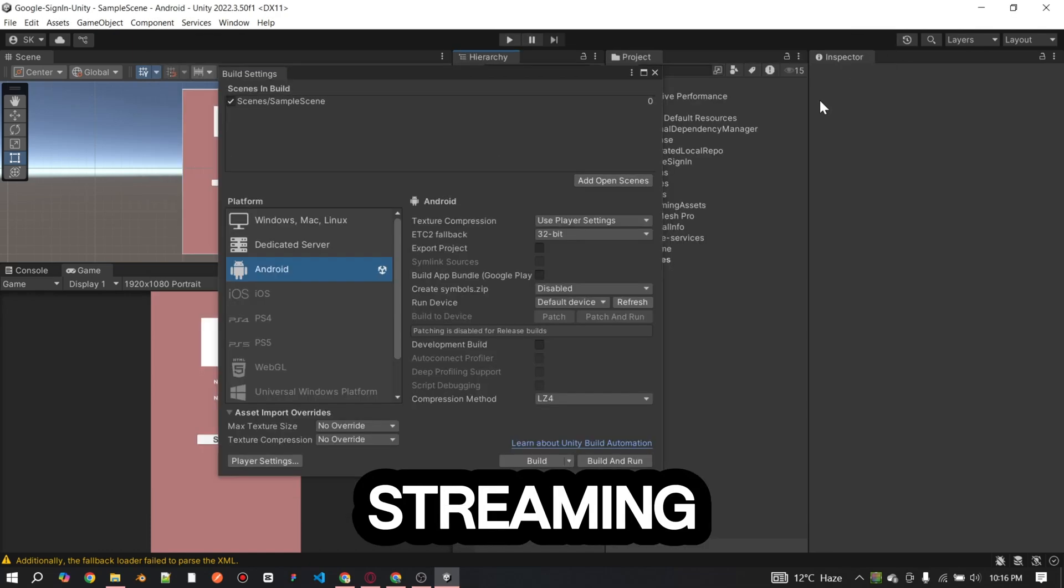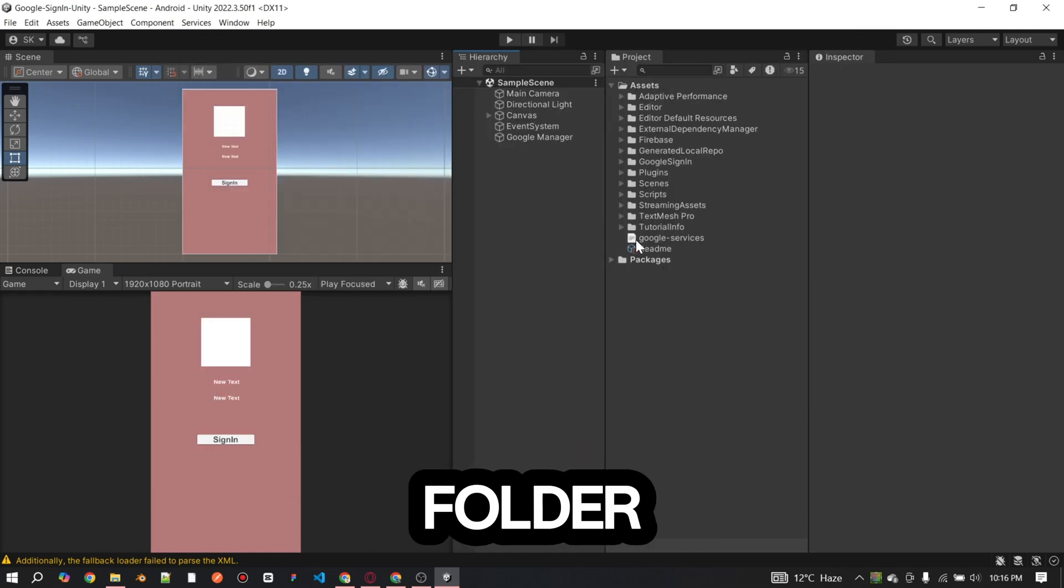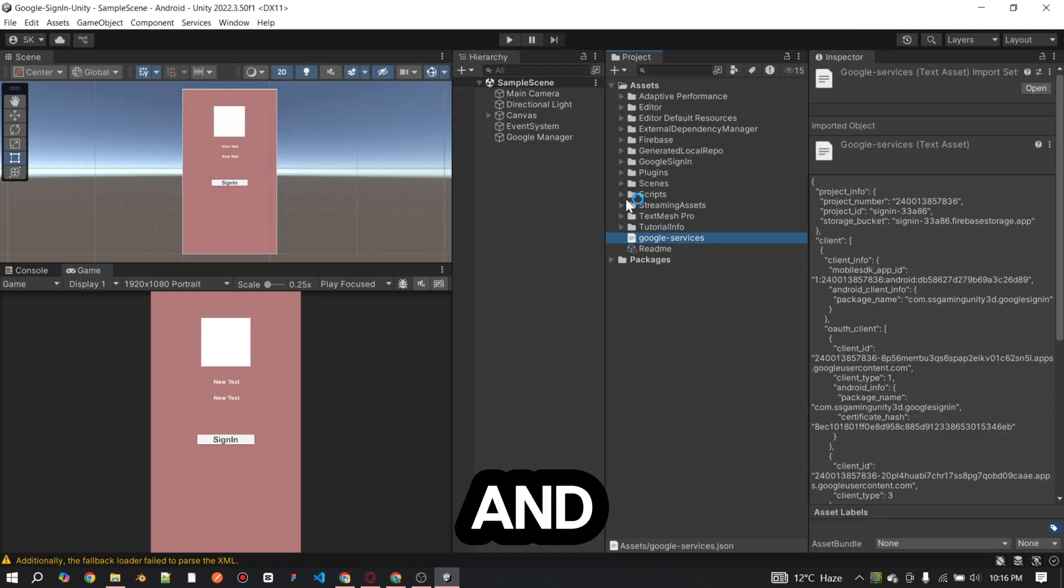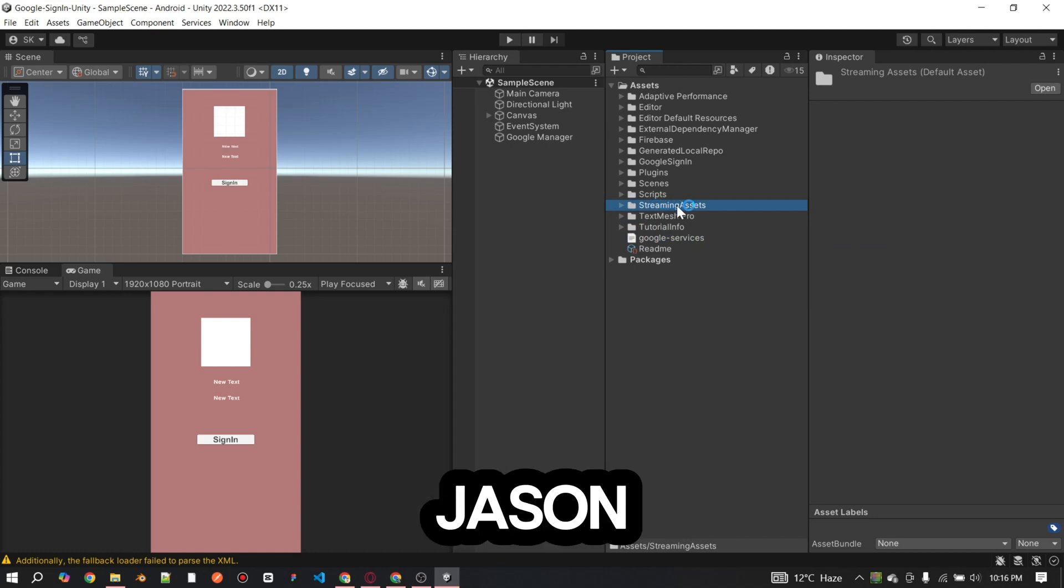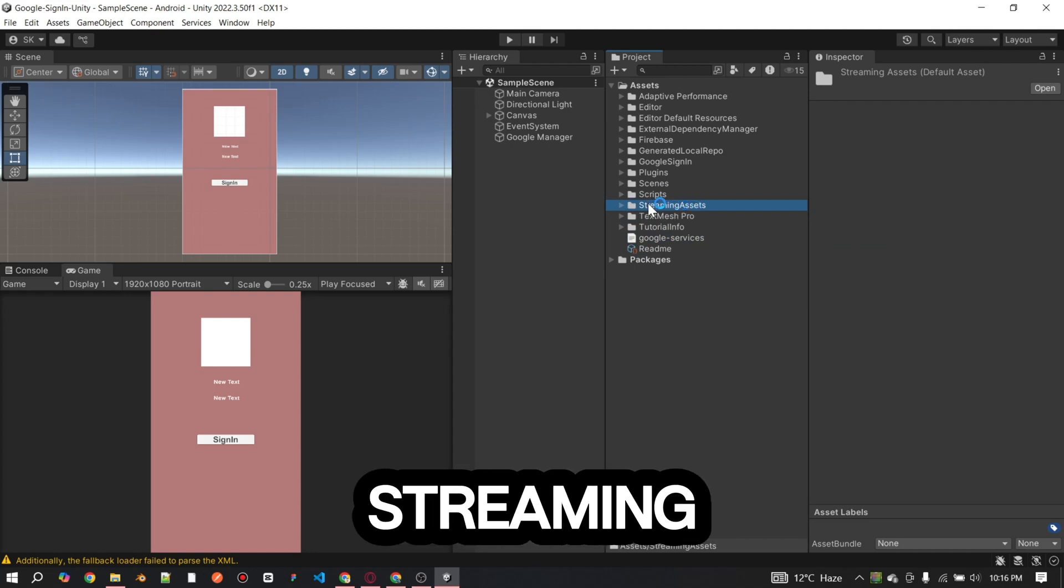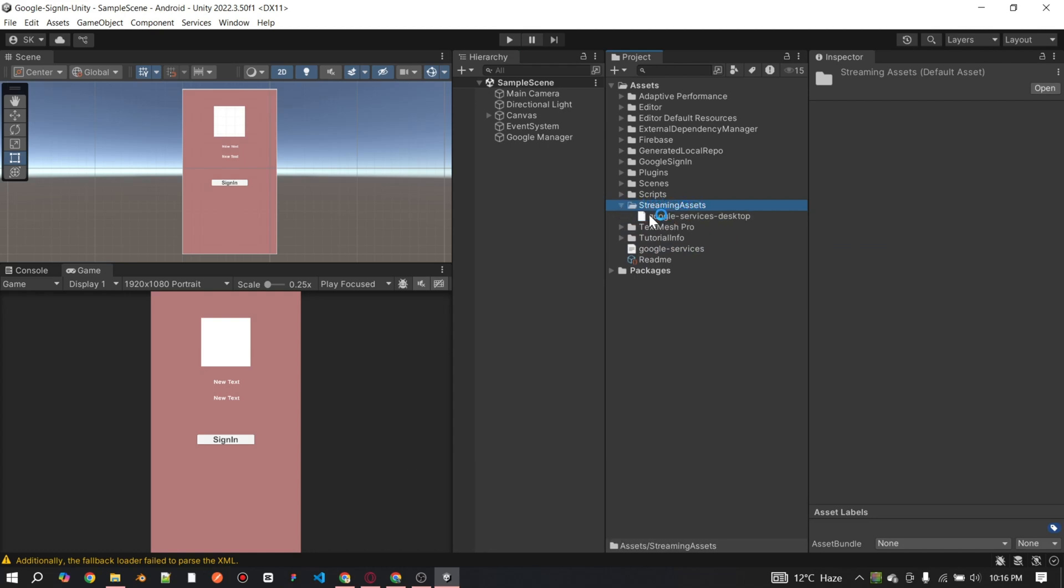Check the streaming assets folder in your project and ensure that the JSON file is correctly added to the streaming assets folder.